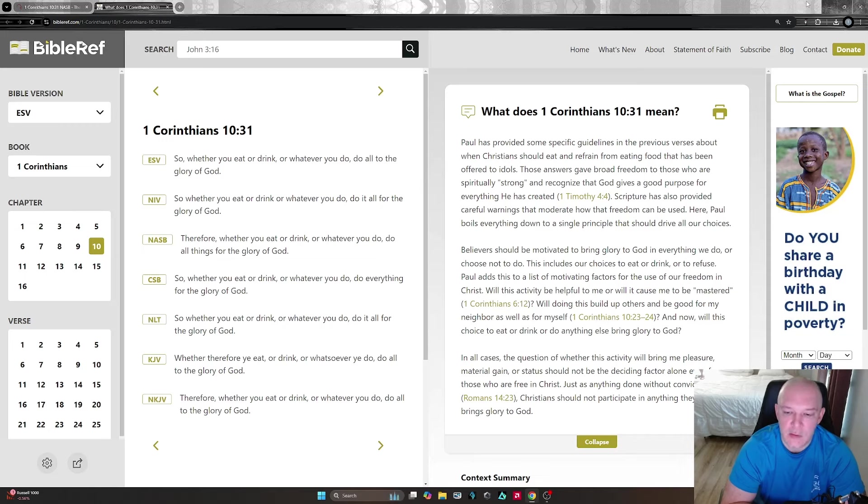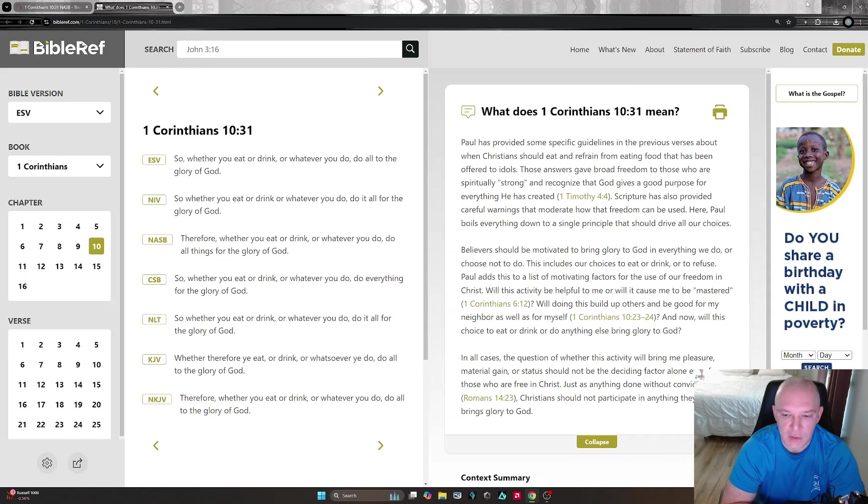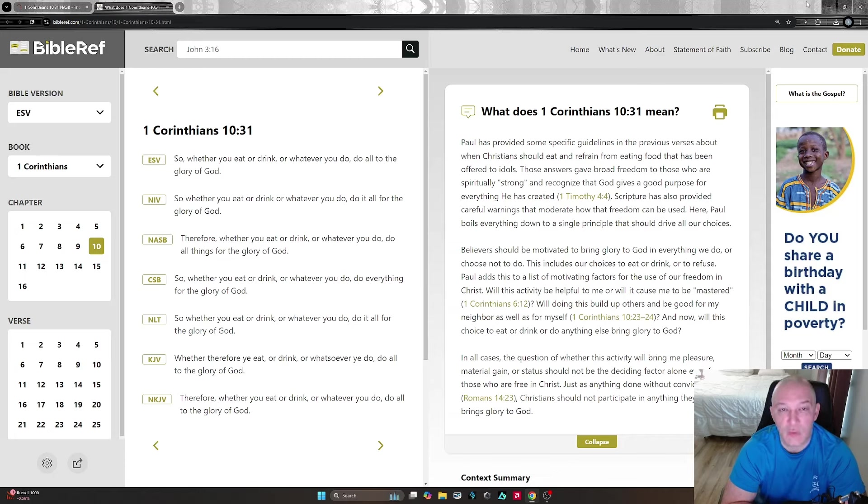Just as anything done without conviction is sin, Christians should not participate in anything they don't feel brings glory to God.